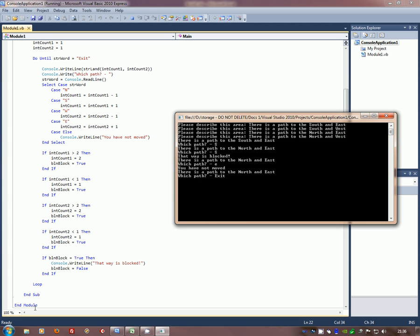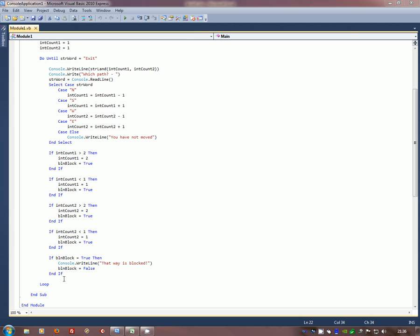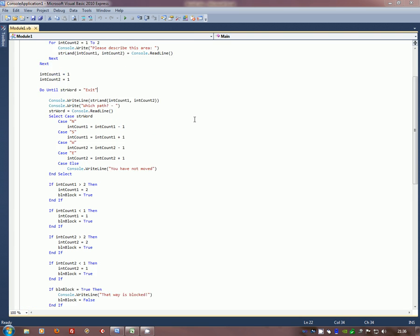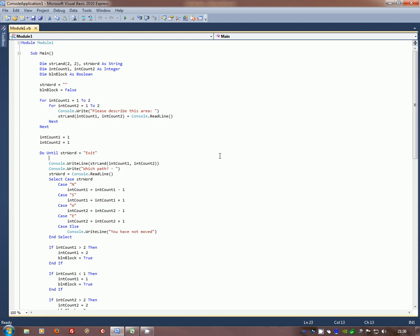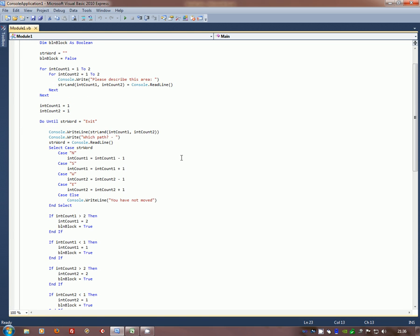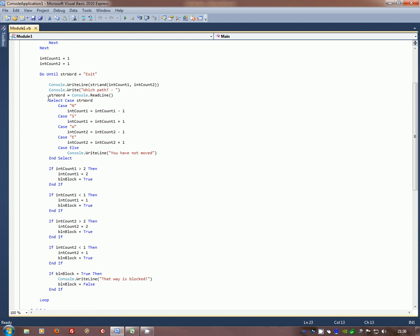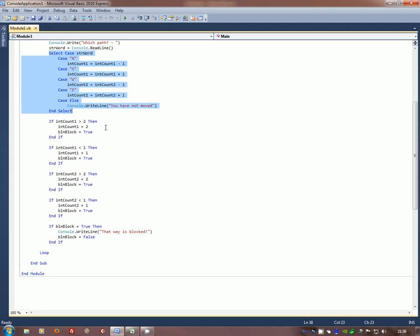So in that small program, we've seen how to use a two-dimensional array. We've got two variables inCount1, inCount2. We've used the for next nested loops. We've got a do until. We've got a select case and a series of ifs. And we've used the boolean as a flag. We've covered quite a lot there. I hope that's been useful.